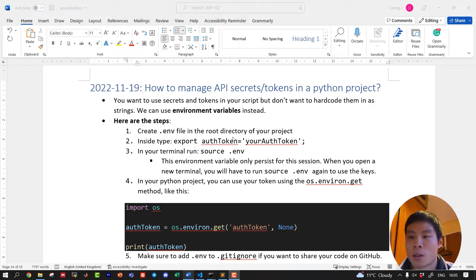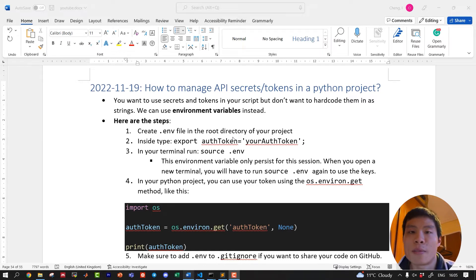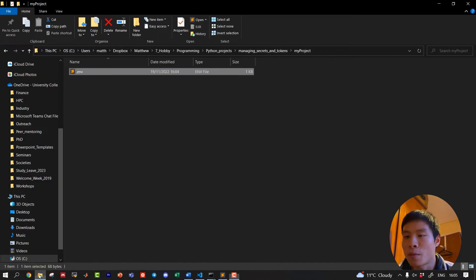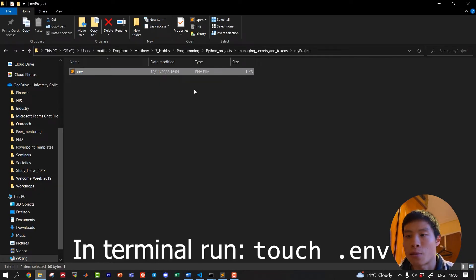Here are the steps. First, we create a .env file in the root directory of your project. So if we head over to a project folder, I have created a .env file.